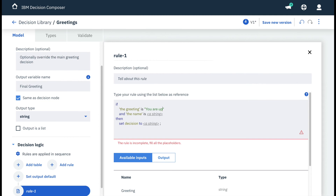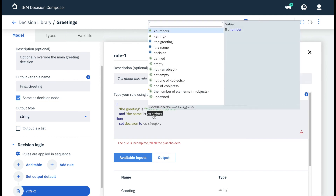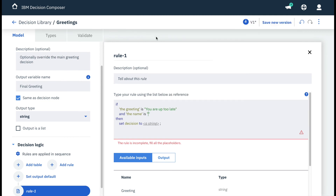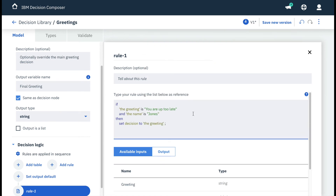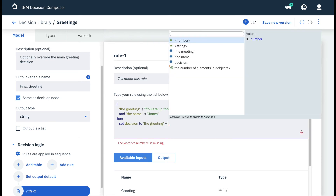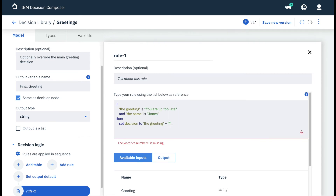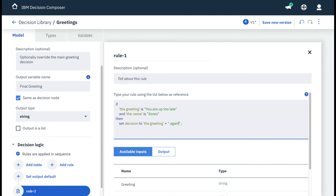You are up too late for the greeting, Jones for the name, and then set the decision to the existing greeting plus some new words added to the end. This is the Jones override rule.